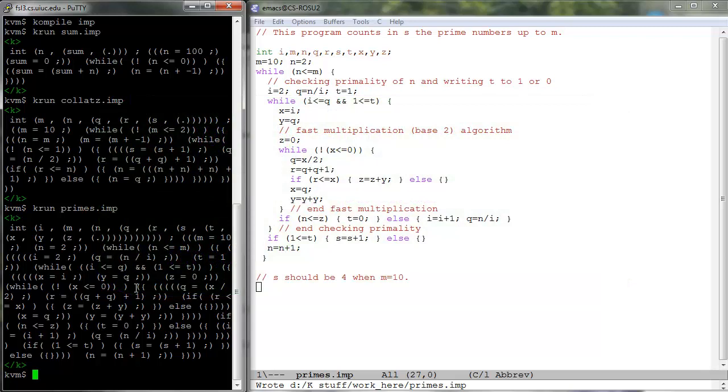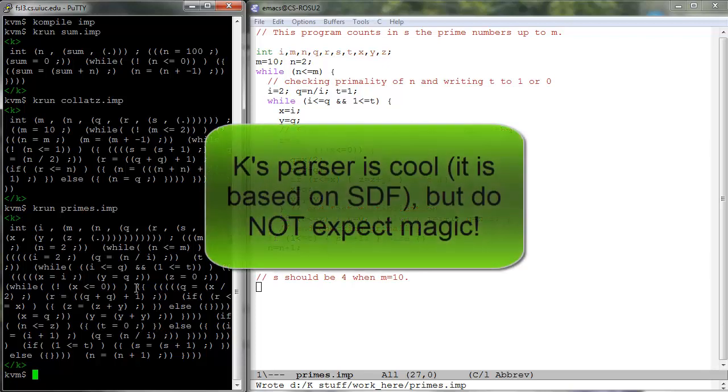Finally, before we move to the K semantics of IMP, we would like to make some clarifications regarding the built-in K-parser. Although it is quite powerful, thanks to the SDF system upon which it builds, you should not expect magic from it.